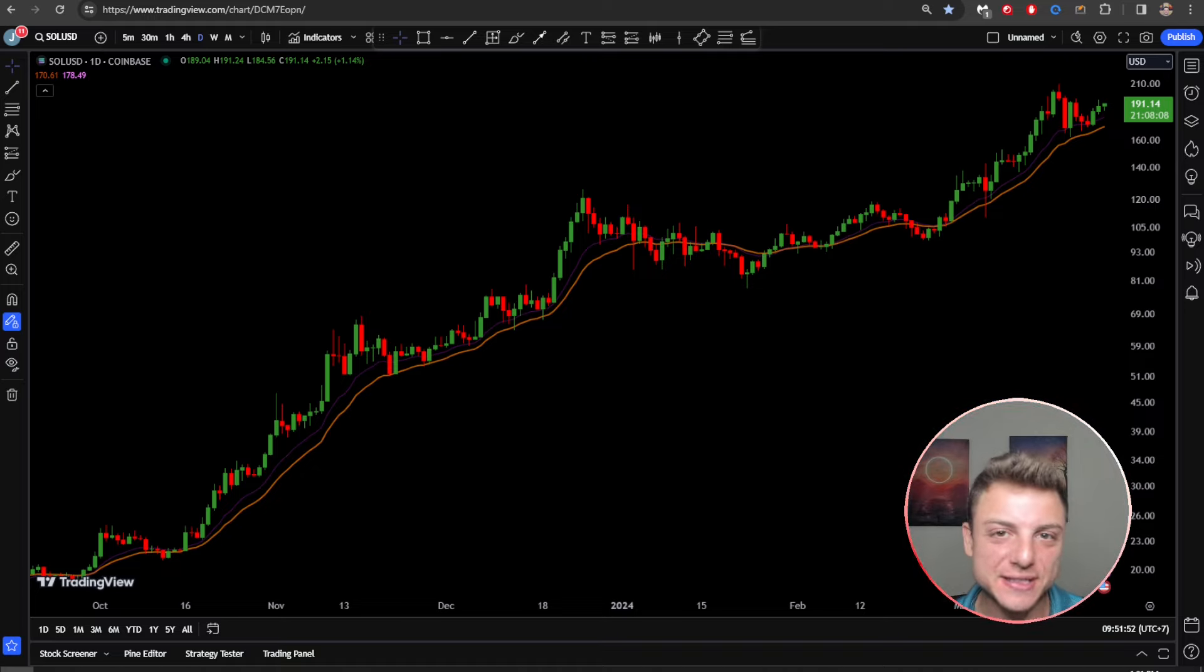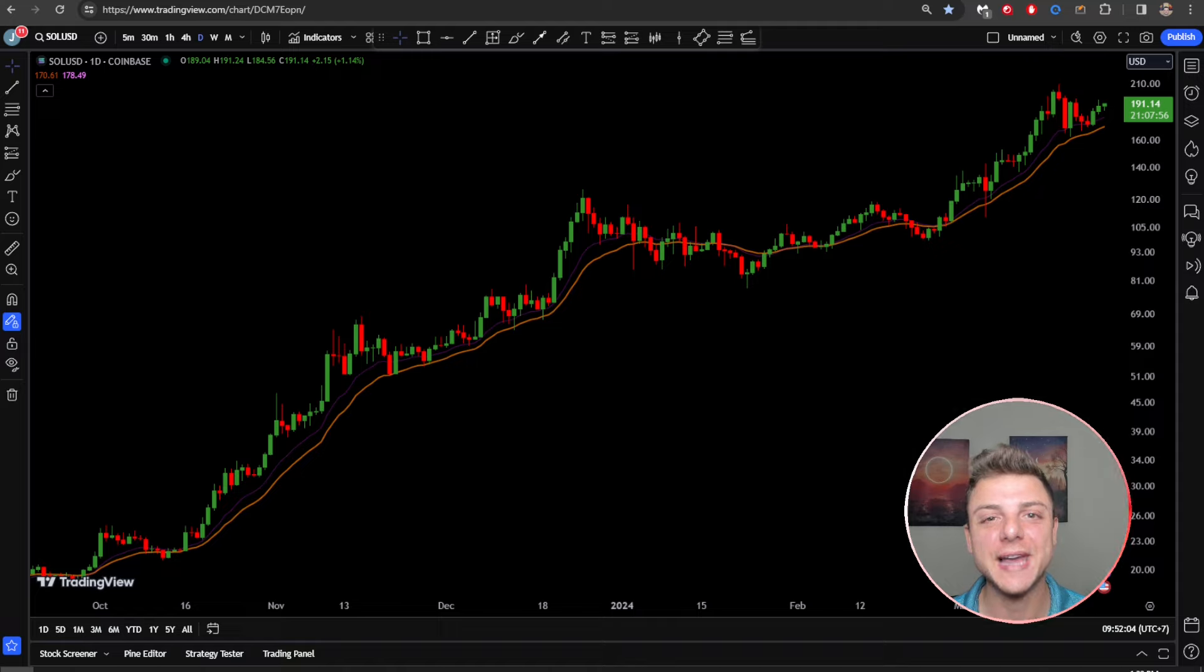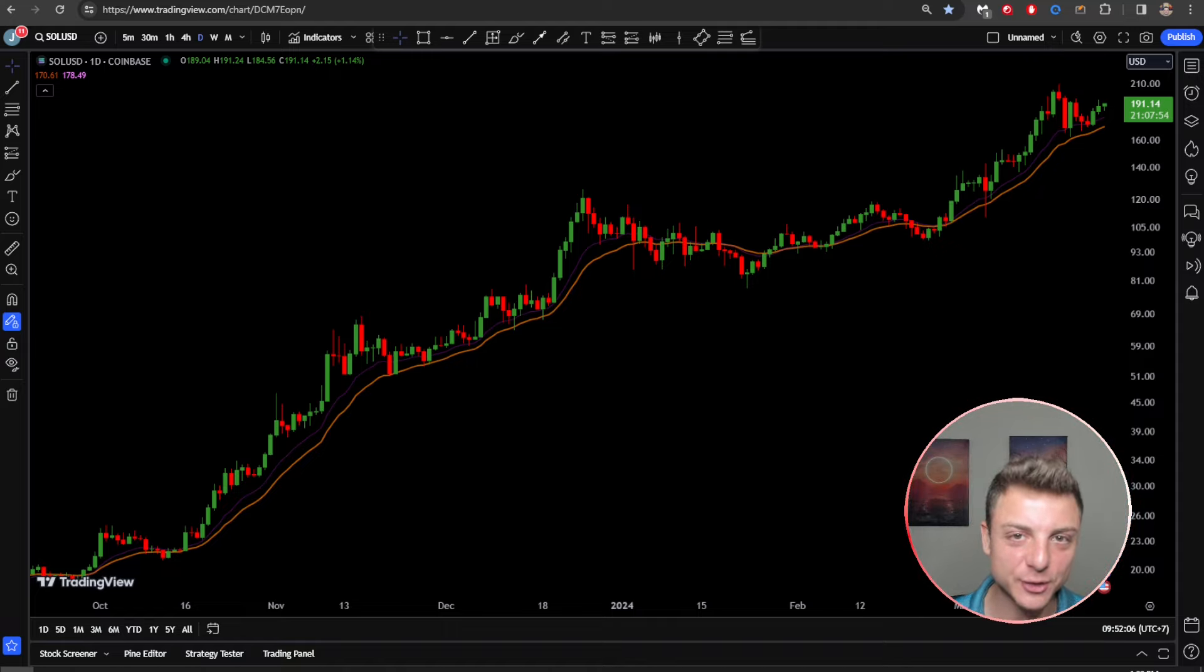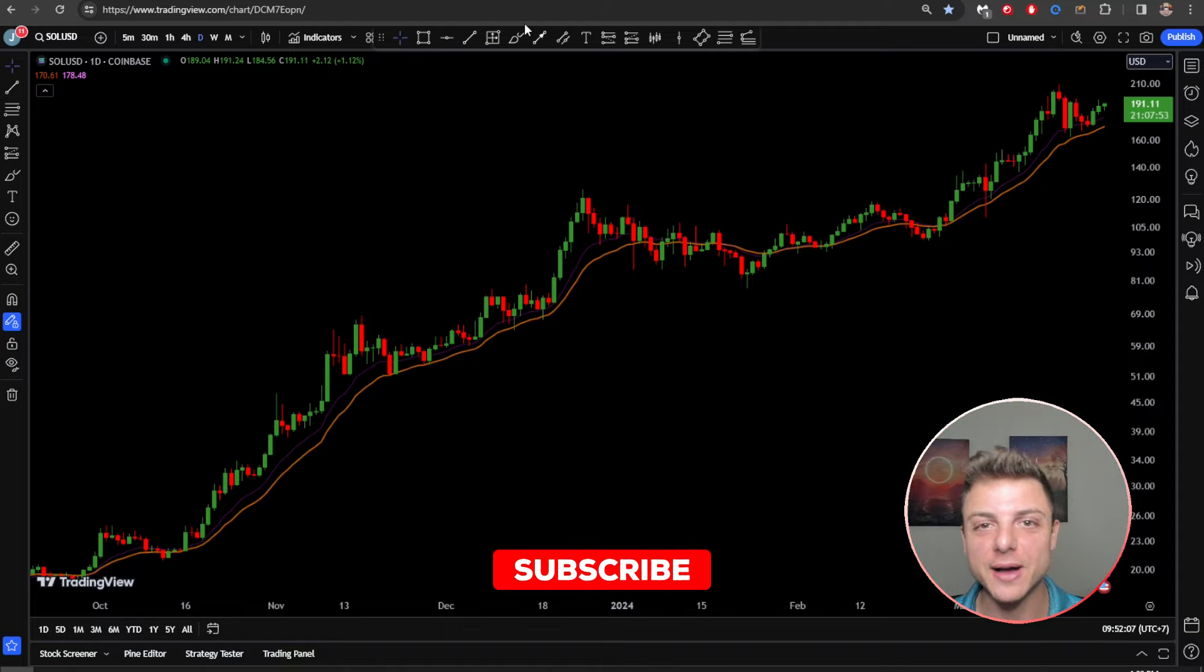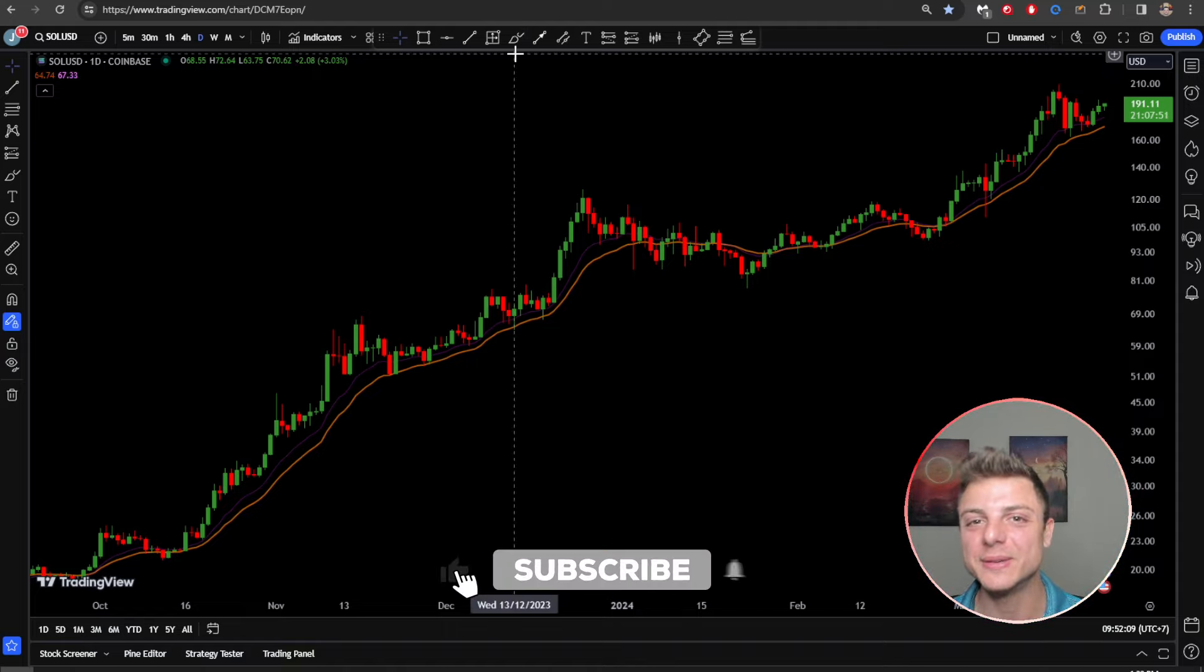Crypto is going absolutely crazy. Nearly every coin is going through the roof into this crypto bull run. That's why in today's video I'm going to be focusing on one of the latest tokens that has just hit the cryptocurrency market.